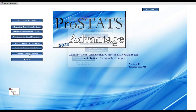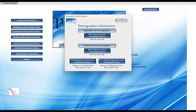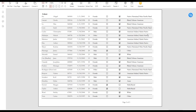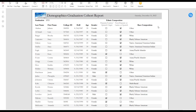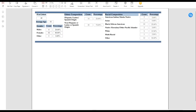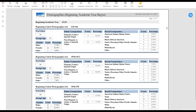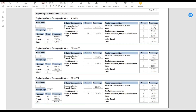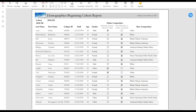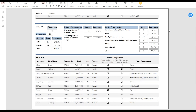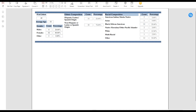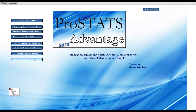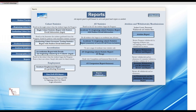To access the demographic reports, click on the Demographics button. There are four reports that calculate by both beginning cohort and graduating cohort. The first two show student details while the last two are summaries of the cohort demographic information. All of the reports print to PDF and can be saved, emailed, or printed in hard copy format.